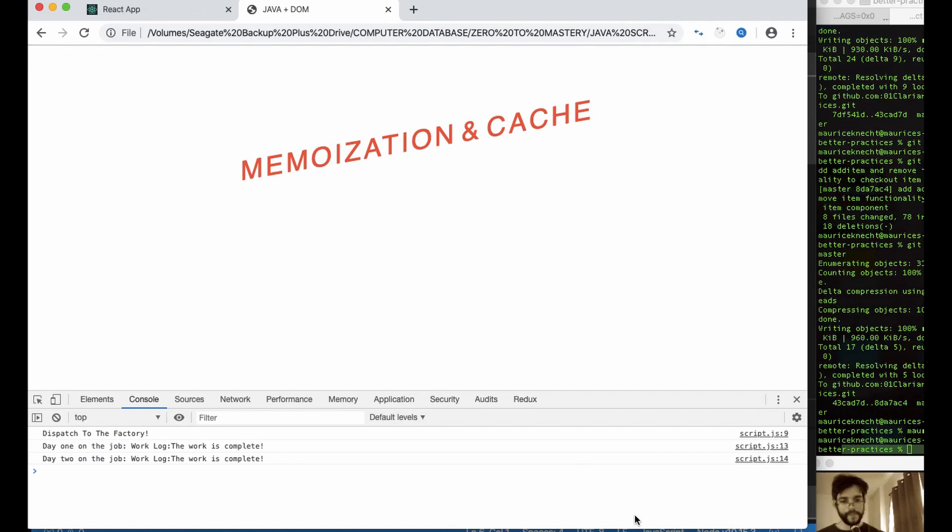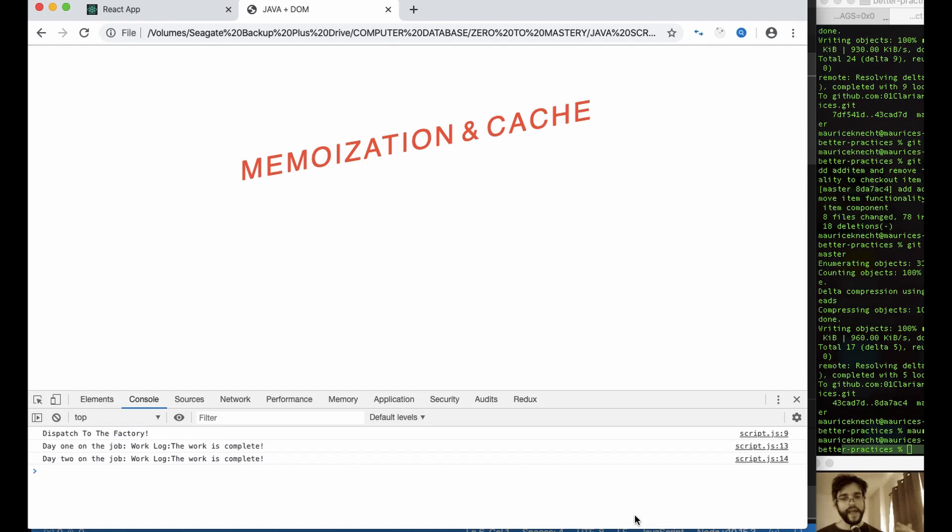Excellent coffee. All right, hi there. This is Clarion and today we are going to be drinking coffee, having a bedhead Saturday, and most importantly looking at memoization and caching.